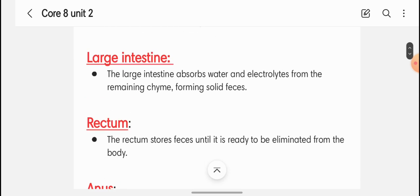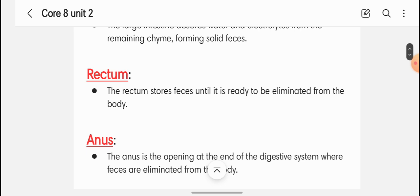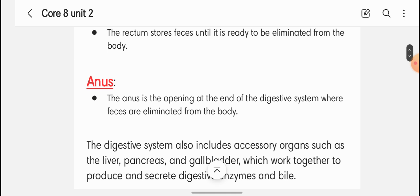The large intestine absorbs water and electrolytes from the remaining chyme, forming solid feces. The rectum stores the feces until it is ready to be eliminated from the body. The anus is the opening at the end of the digestive system where feces are eliminated.